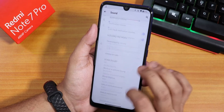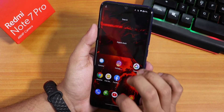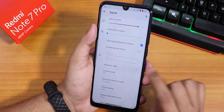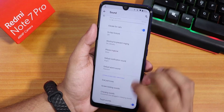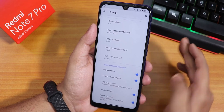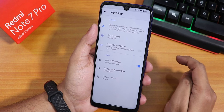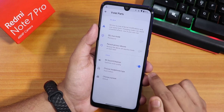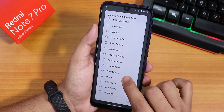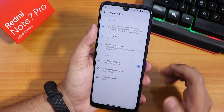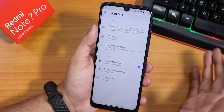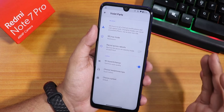In the sound settings there is no Mi Audio Dirac directly, but there are audio effects available. There is also a vibrate for calls option and other sound settings like screen locking sound and charging sound. However, there is a violet parts section where you will find Mi Audio Dirac. Mi Sound Enhancer is enabled with the youth edition profile, and it works fine for audio output via the headphone jack and Bluetooth.